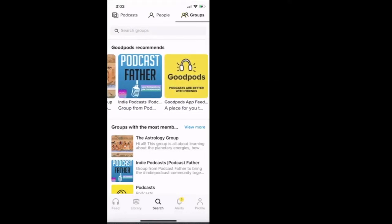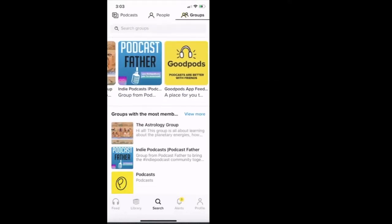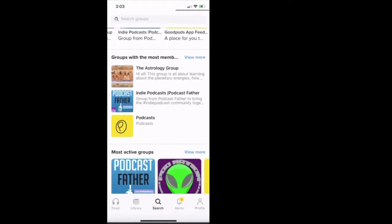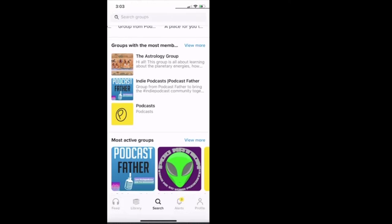And then also we can go down below and we can see what groups have the most members. So the astrology group, the indie podcast group hosted by podcast father, and then the podcast group.